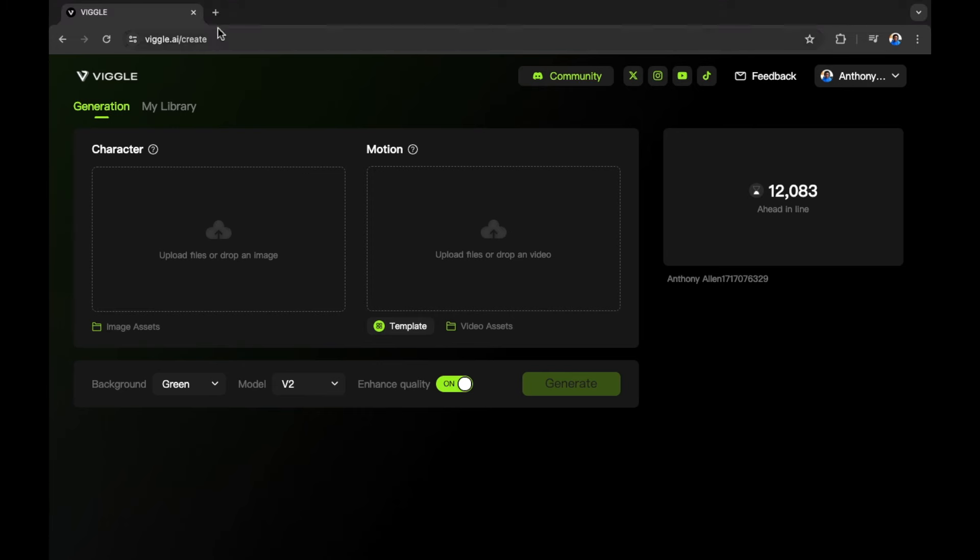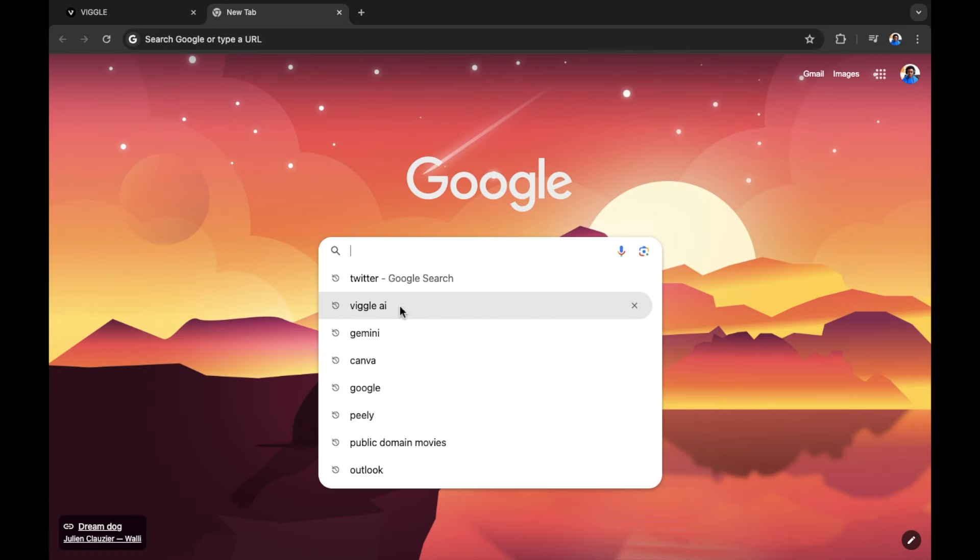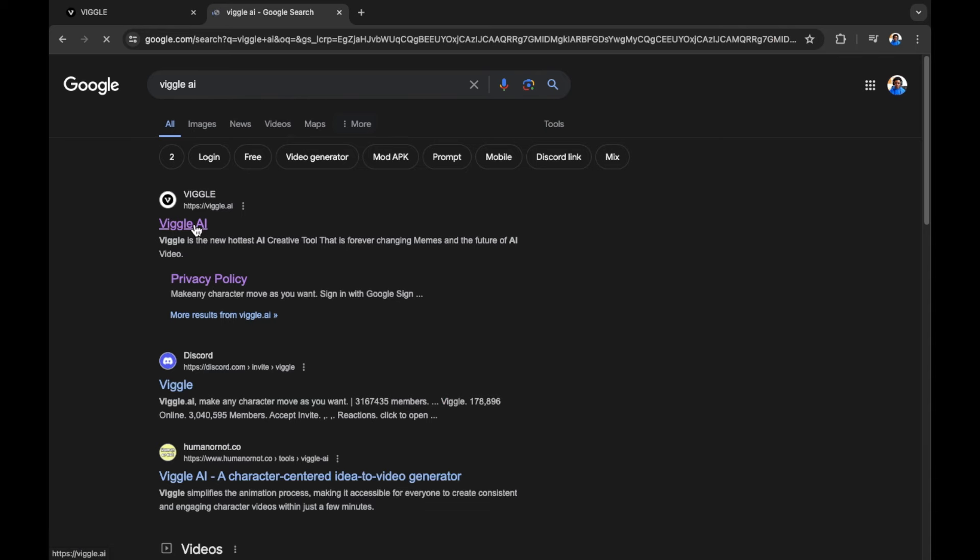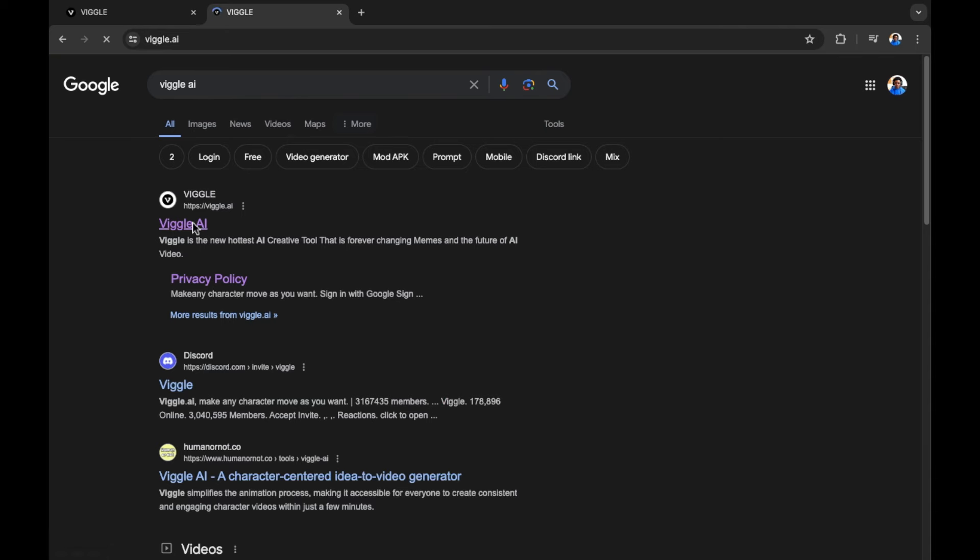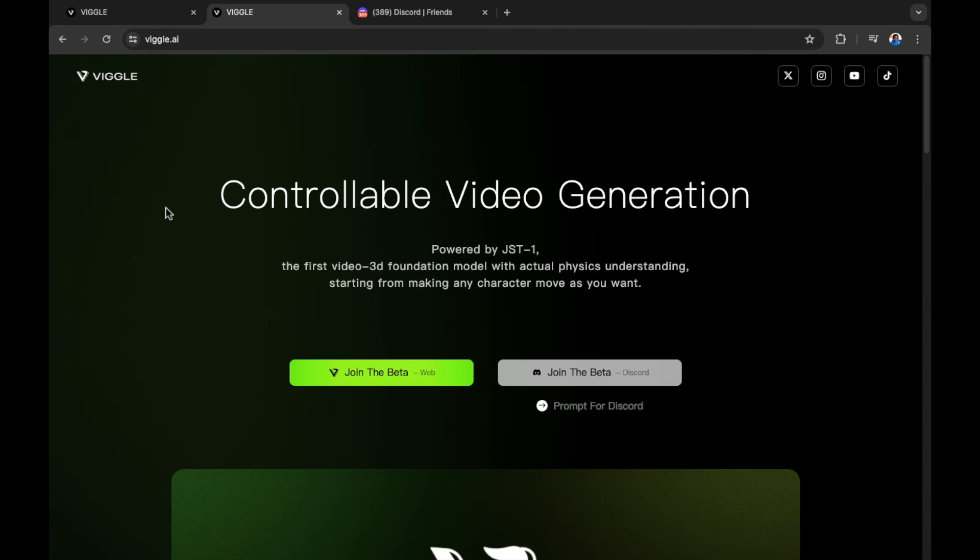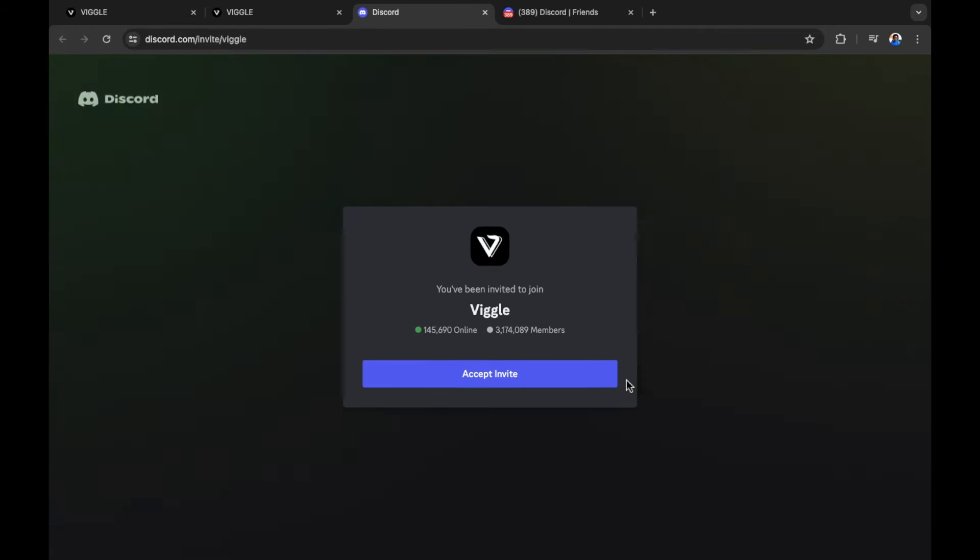We're going to open up Google once more. We're going to search for Viggle again. You can see it's in my recent searches. Click into the website again. Also try the beta program, which is slightly different and you're doing the same process but through Discord. In order to join this, select the join the beta on the right hand side. This is where we're going to do the same process but through Discord so that we can jump the queue.